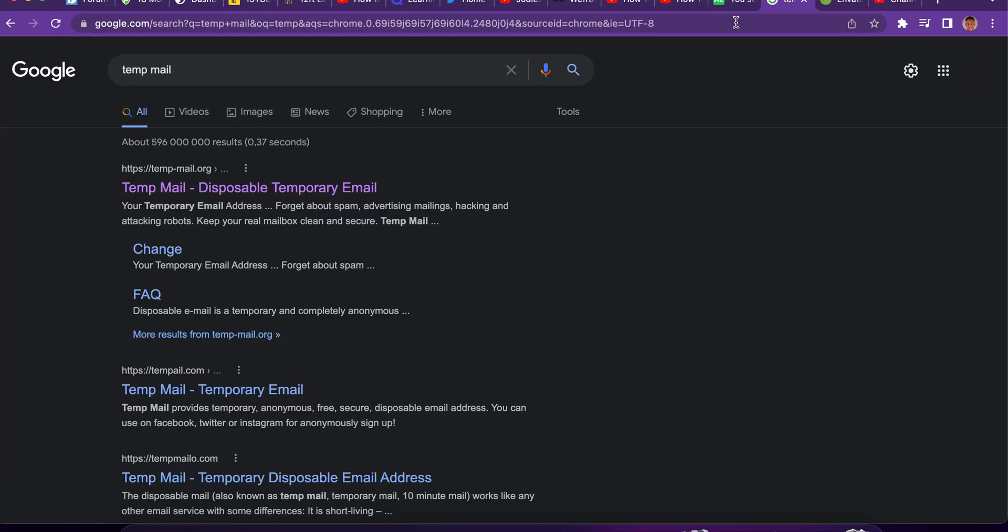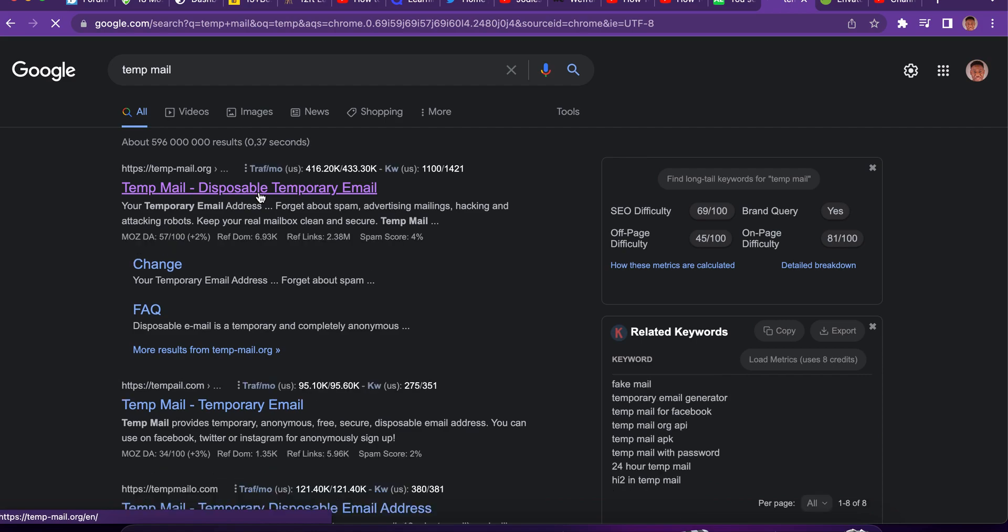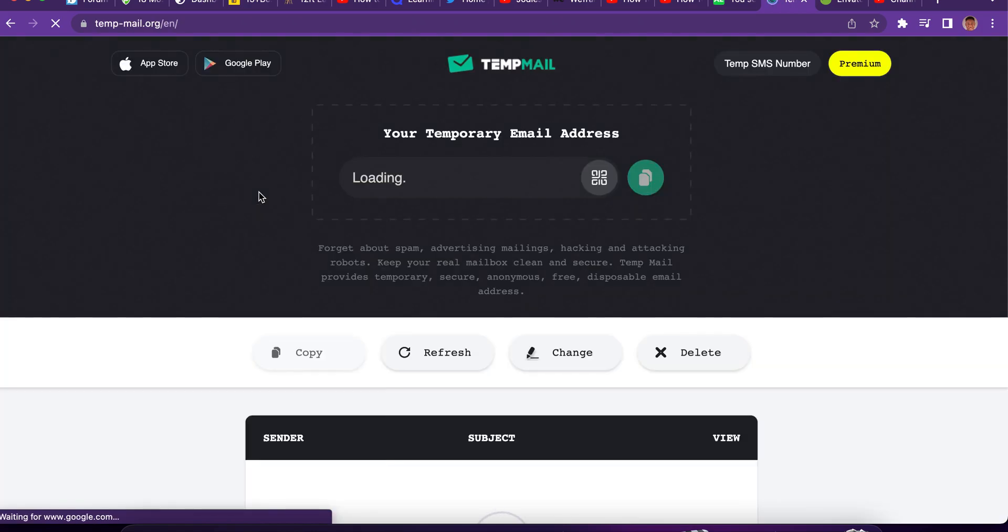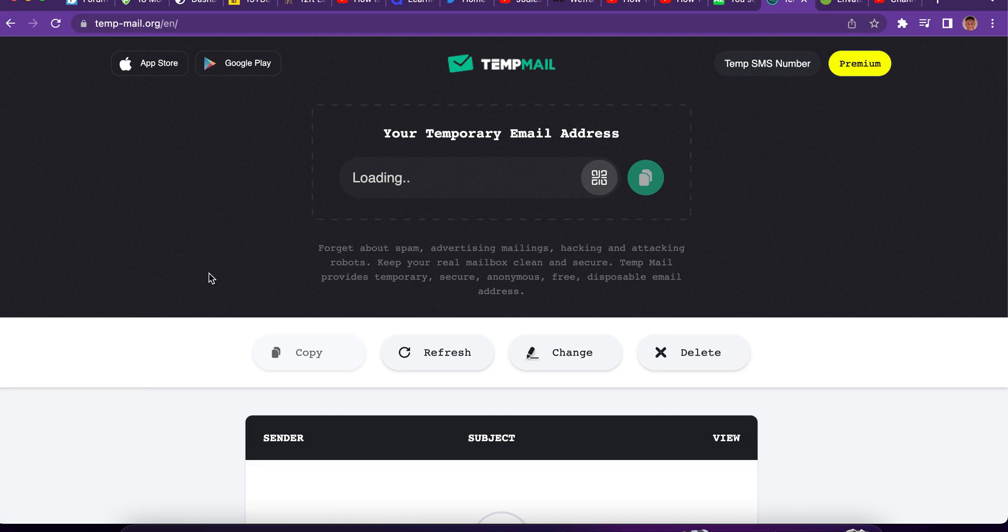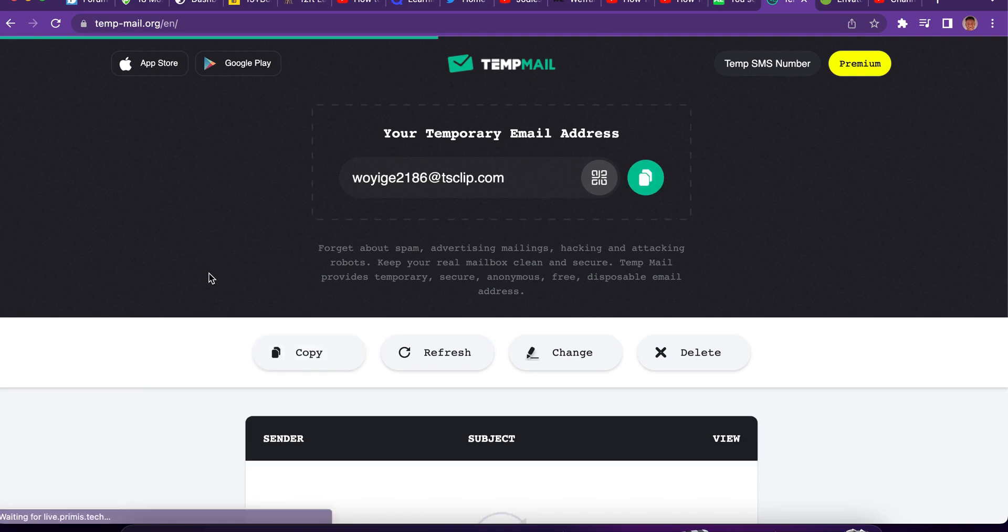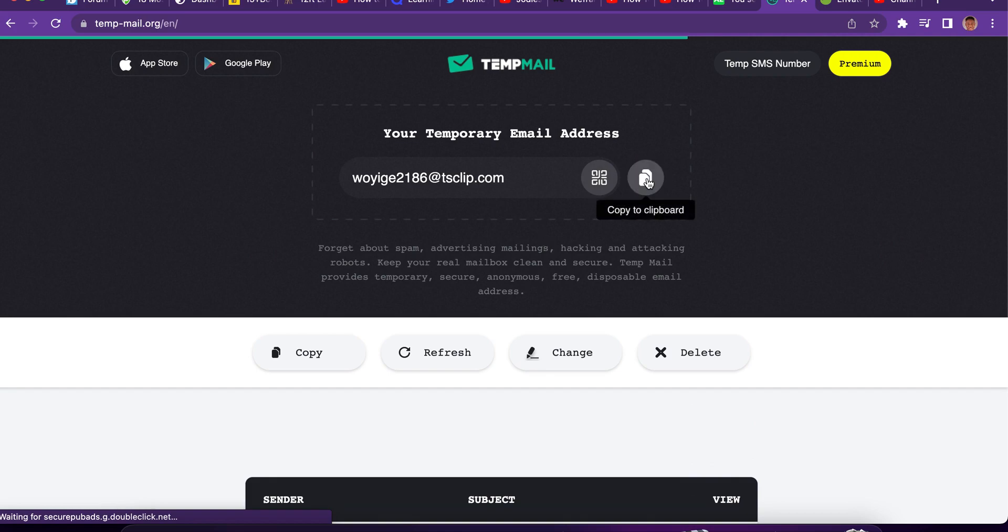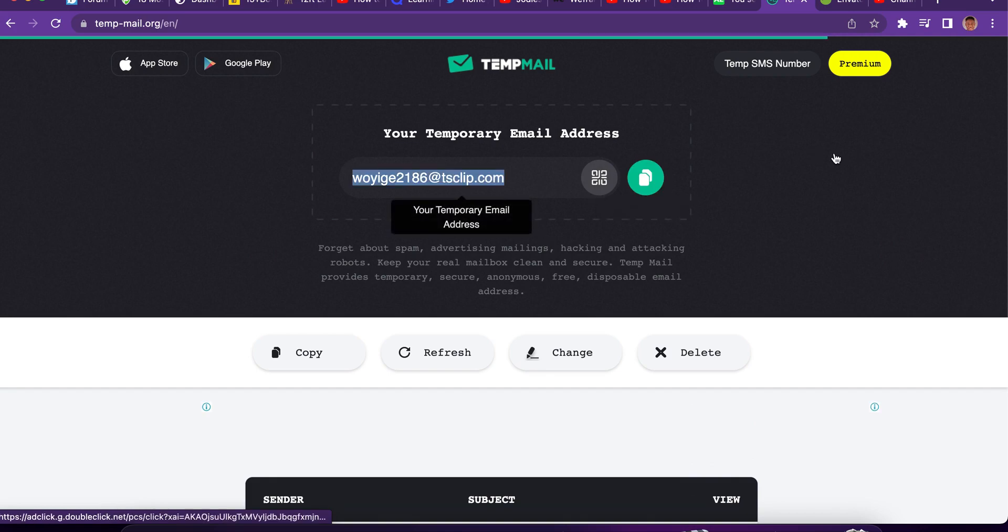There's a website where you can get temporary mail. This website can allow you to create temporary email. Each time you come to the website, it generates new email for you. Each time you come to this website, you just copy and use it to create a new account on Envato Elements.